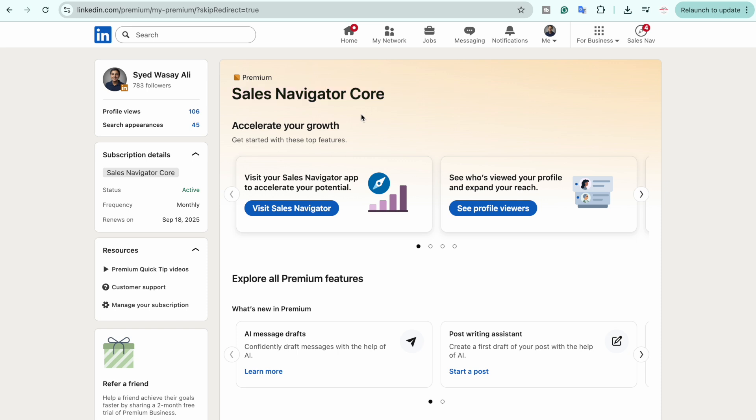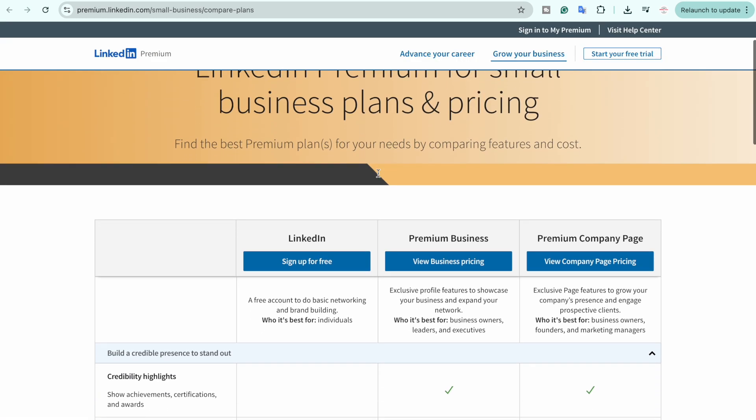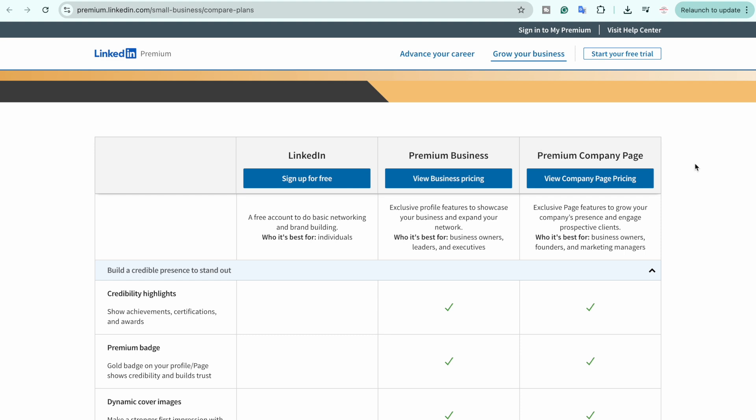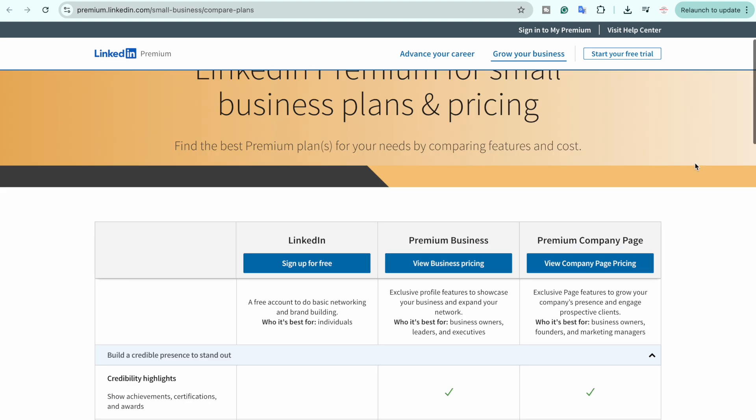If you don't know, basically LinkedIn Premium has multiple plans inside it, like for business, company page, and so on. So it's not necessary that you're going to see Sales Navigator, but something like that with the Premium word.